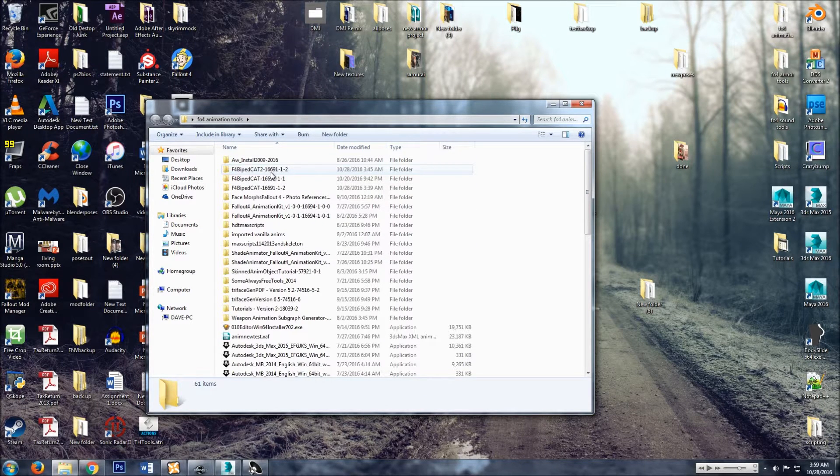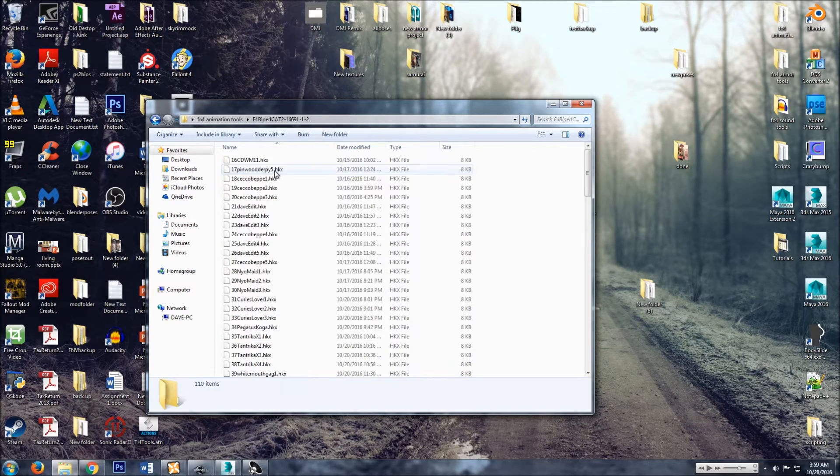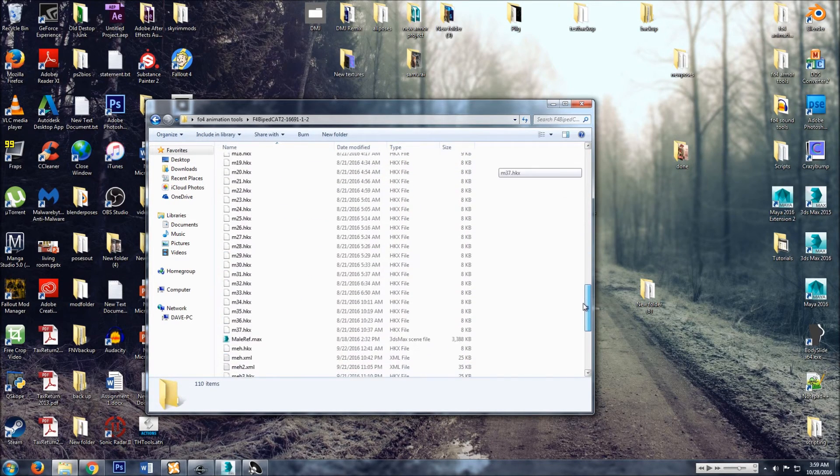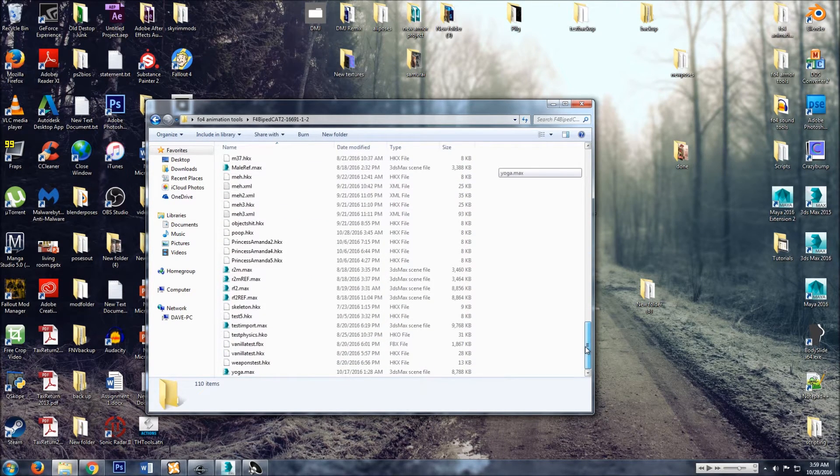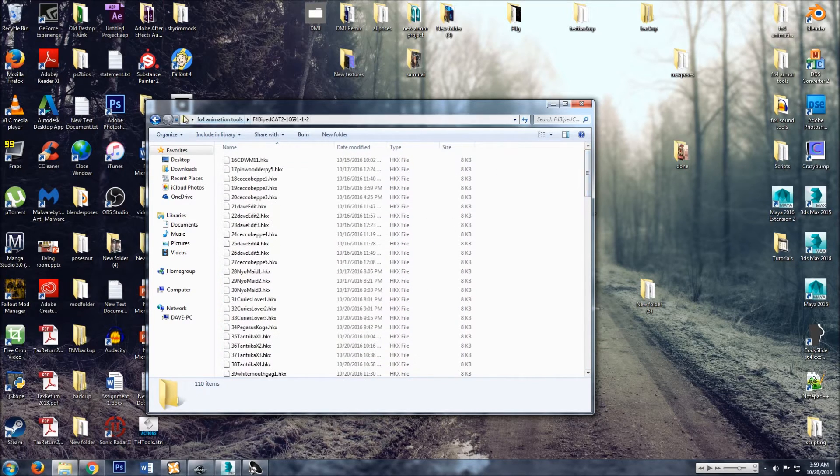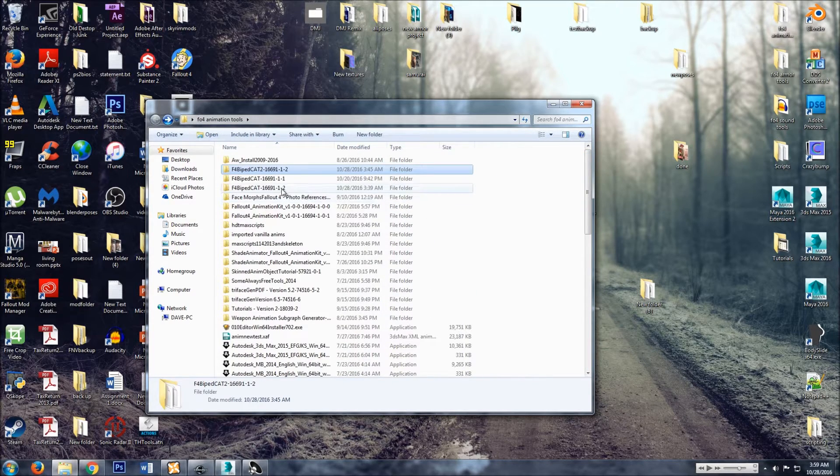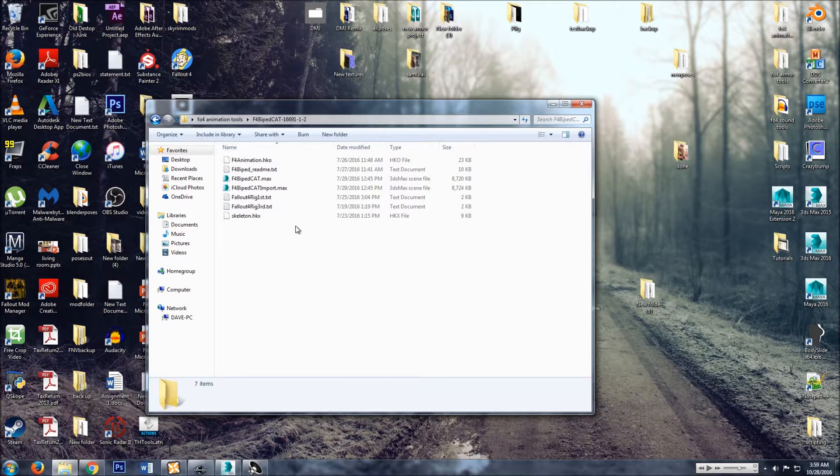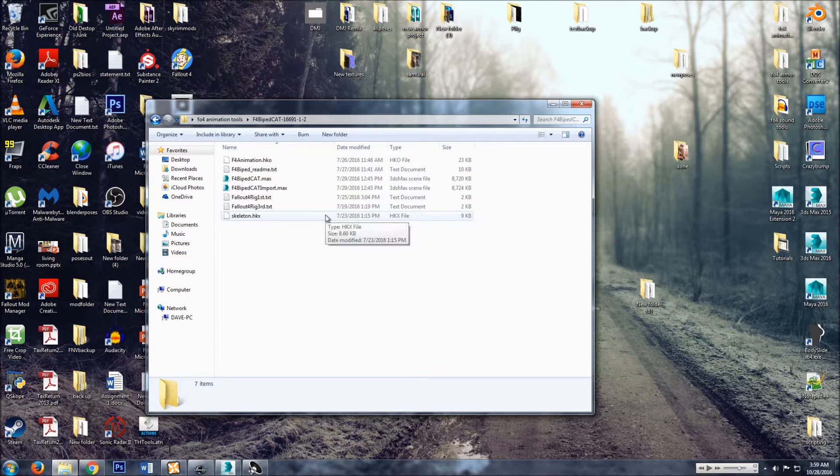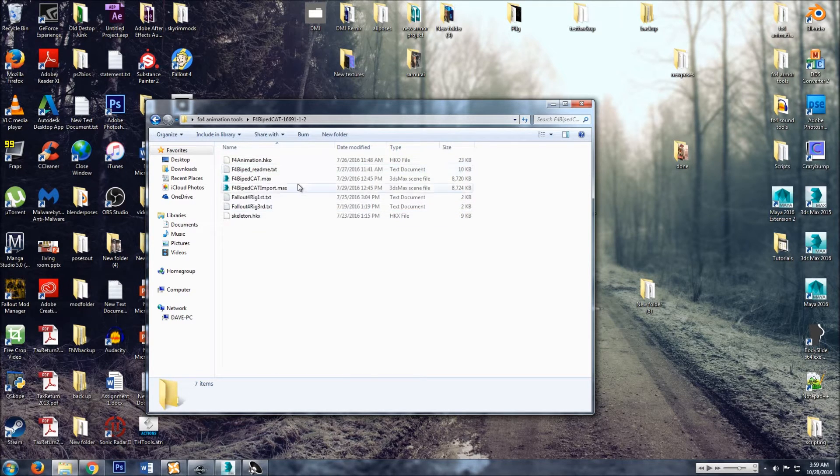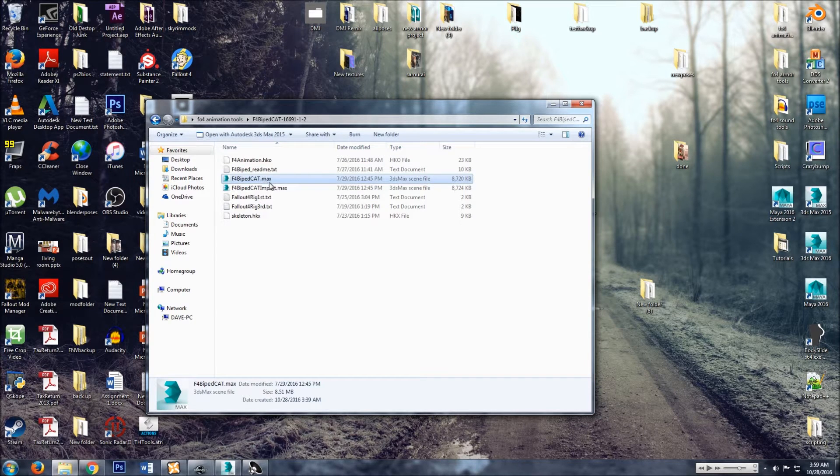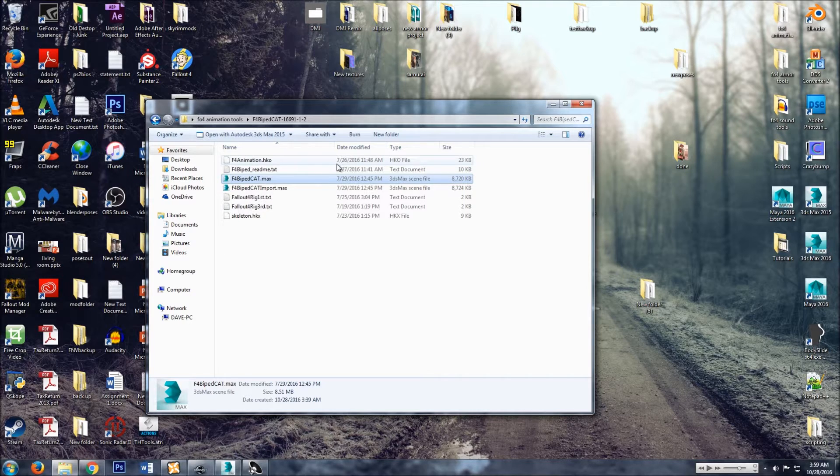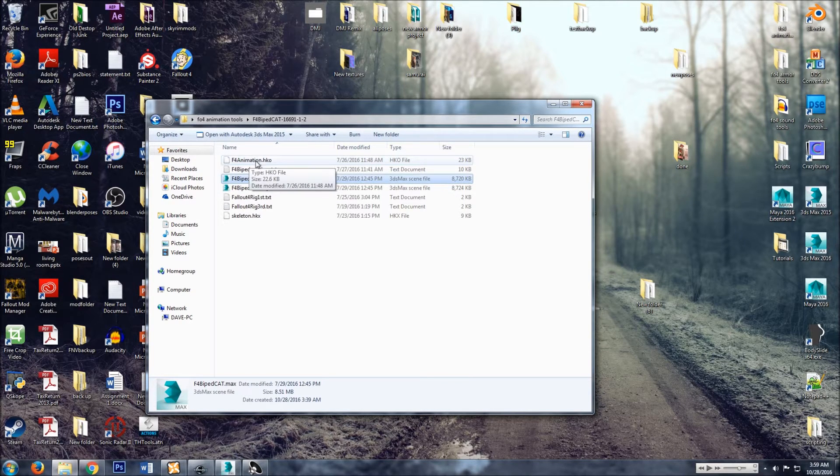Inside of it there's a bunch of stuff that I have saved. This is a fresh file, this is everything that comes in it. And you want this thing here, the F4 biped cat. You'll load that in 3DS Max.